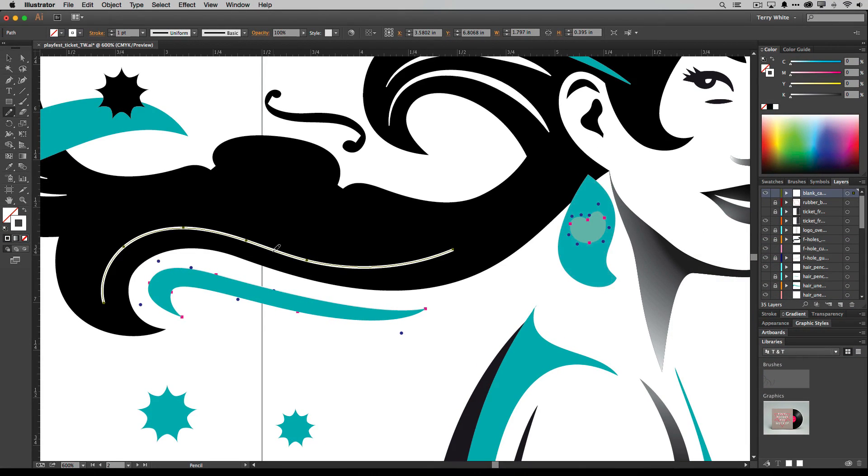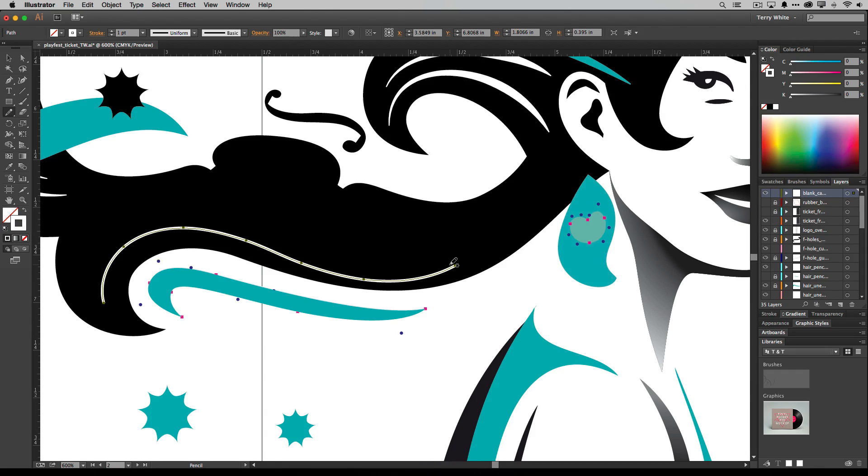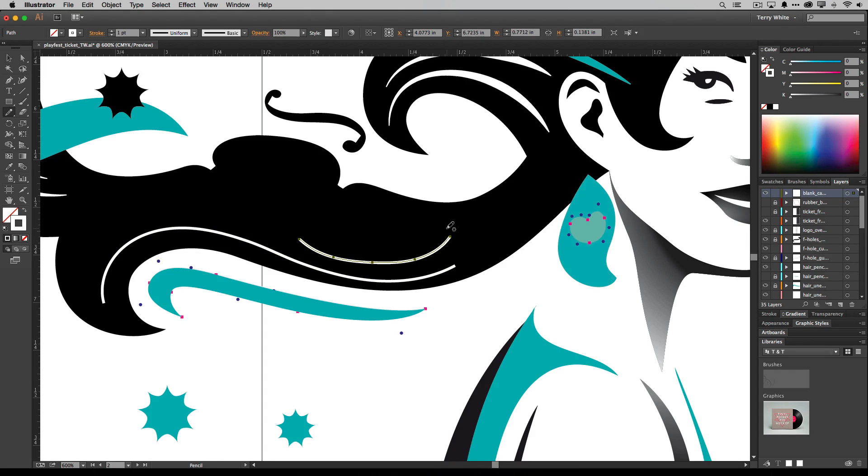So if I go to the pencil tool and I start anywhere on that path and I come down a little bit, then I can reshape it and draw it down. So if I start on the path and draw on the path, it will know that I'm trying to reshape that existing path. If I draw away from it like so, then it knows I'm drawing a new path.